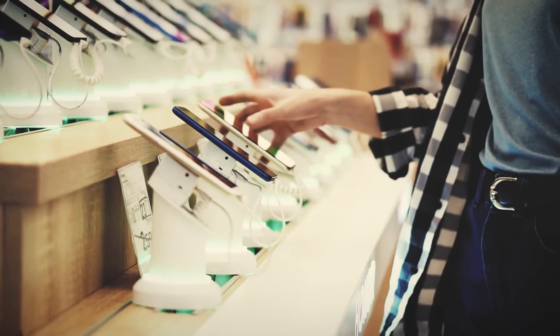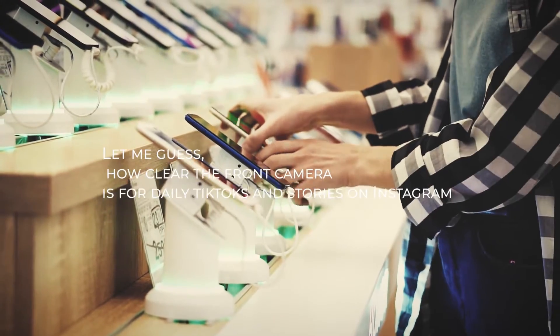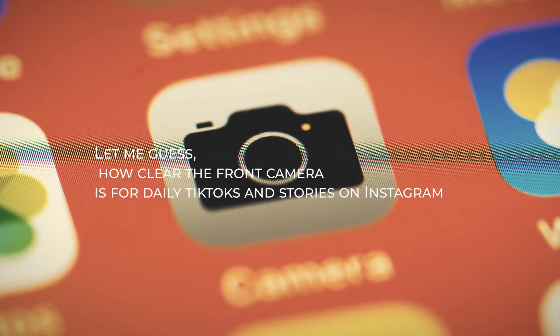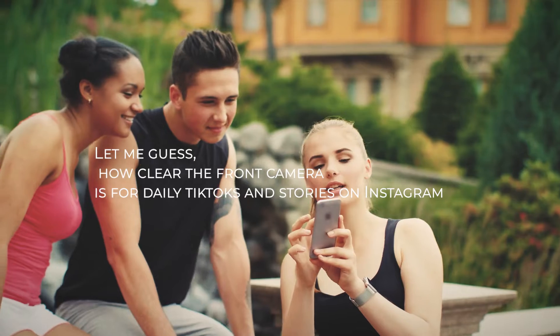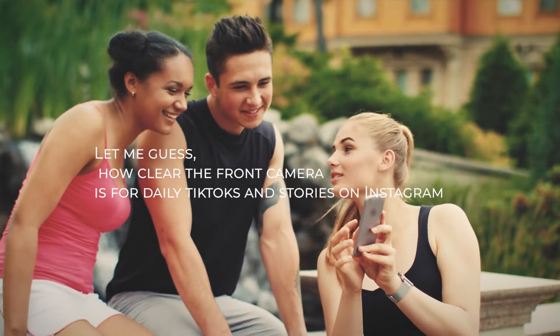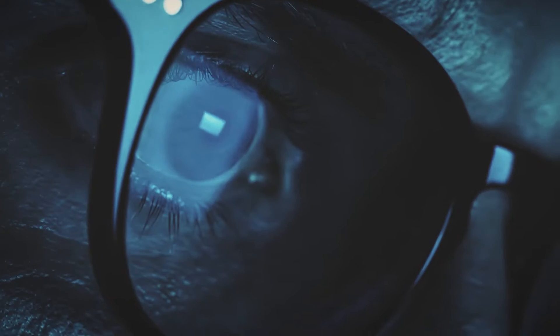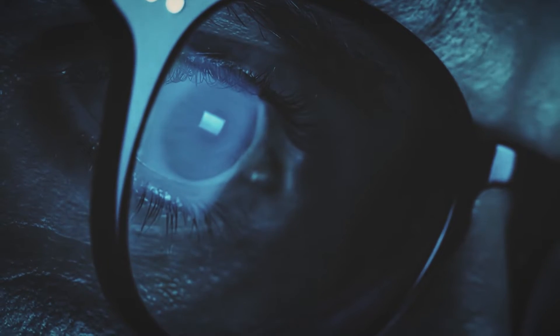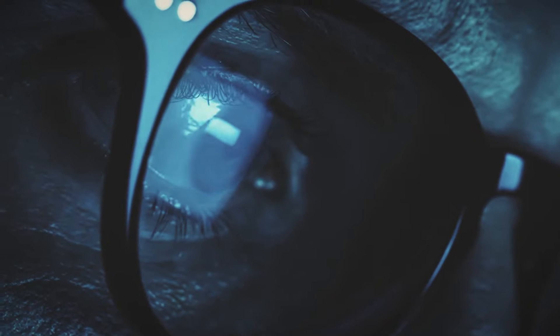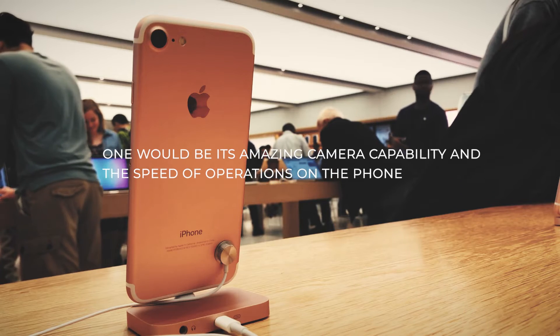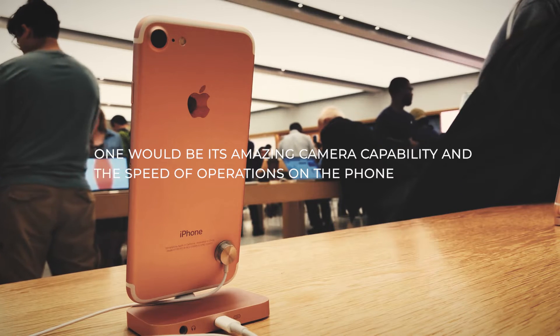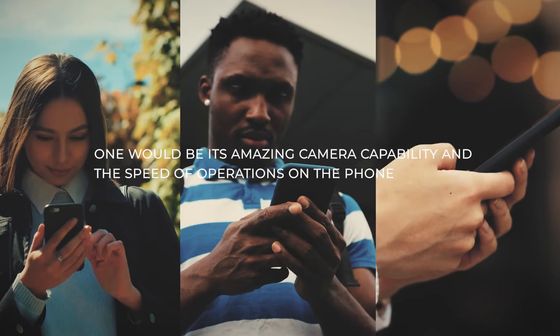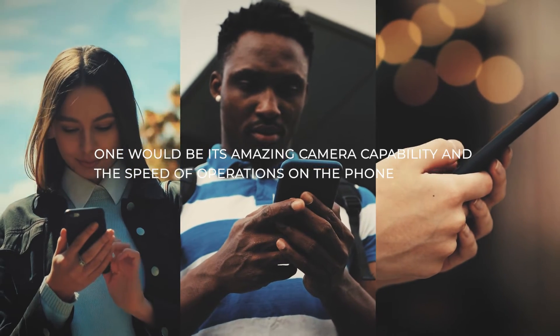What is the first thought you have while purchasing a smartphone? Let me guess, how clear the front camera is for daily TikToks and stories on Instagram? Let's face it, nobody thinks of security while purchasing any phone. Everyone buys for two reasons. One would be its amazing camera capability and the speed of operations on the phone.